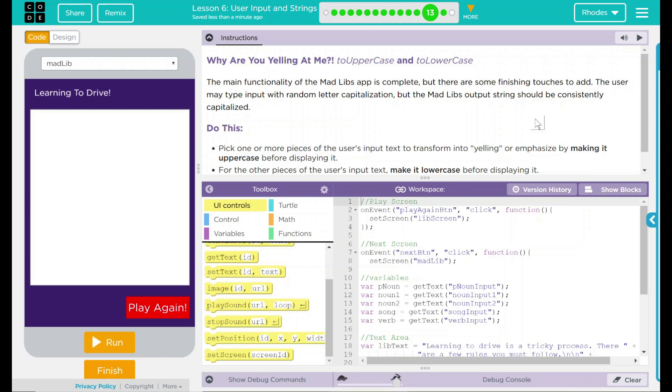Hey kids, welcome to lesson six user input and strings part 10. Why are you yelling at me? To uppercase and to lowercase. The main functionality of the Mad Libs app is complete, but there are some finishing touches we can add. The user might type in random letter capitalizations, but the Mad Lib output string could be consistently capitalized.